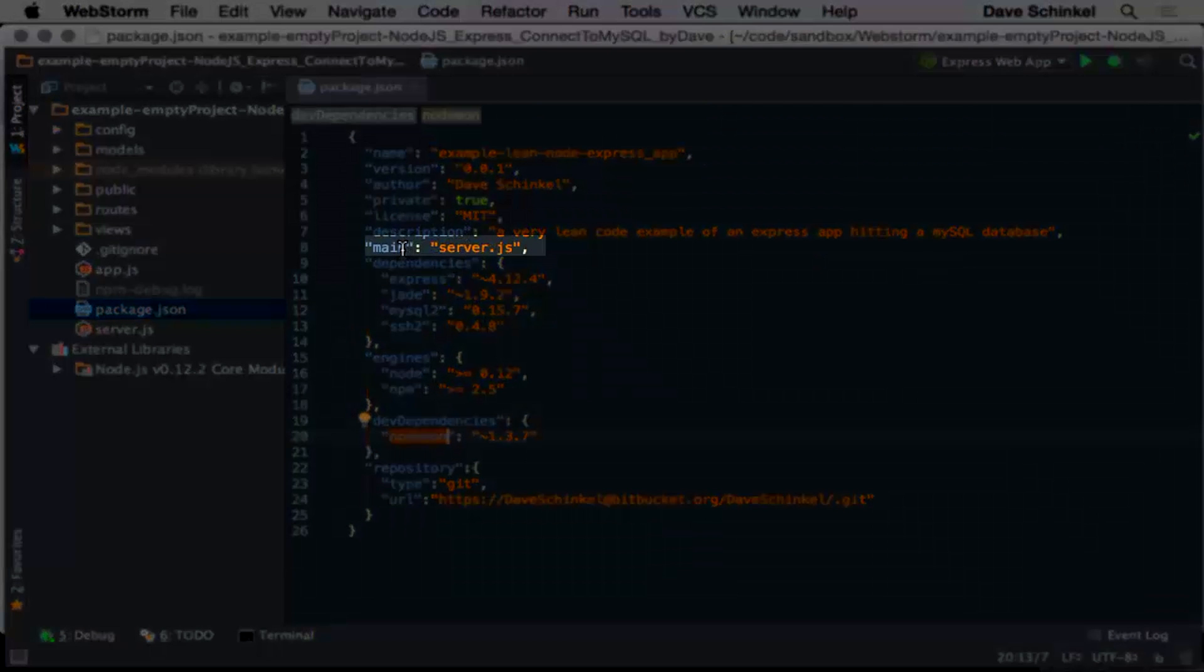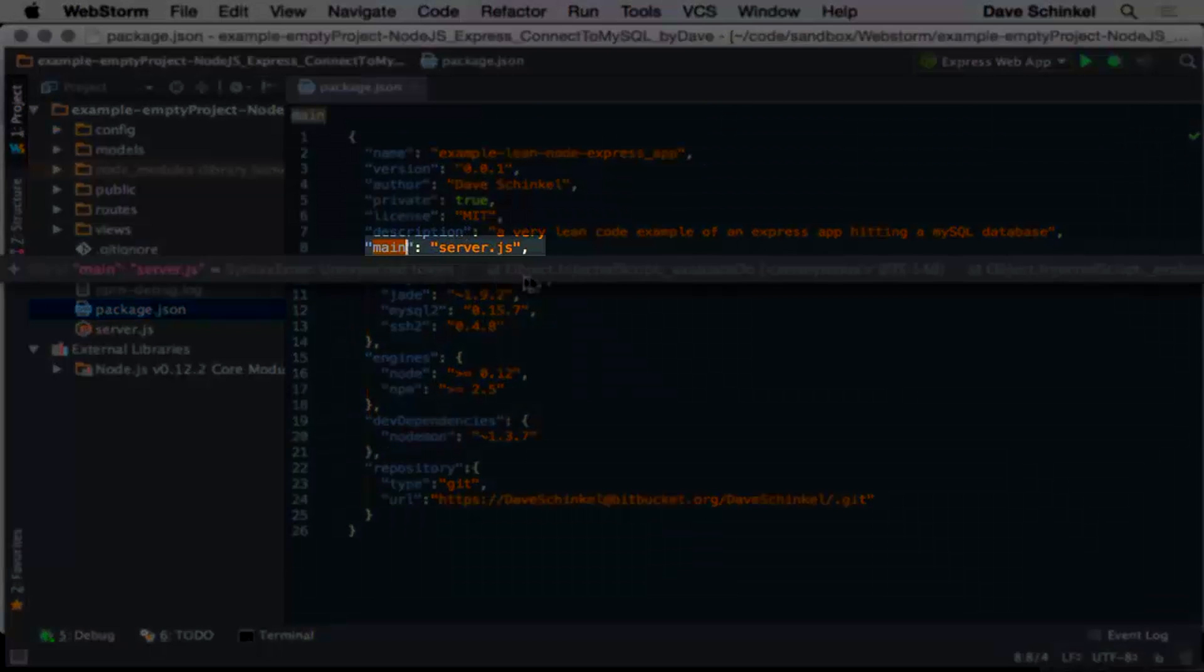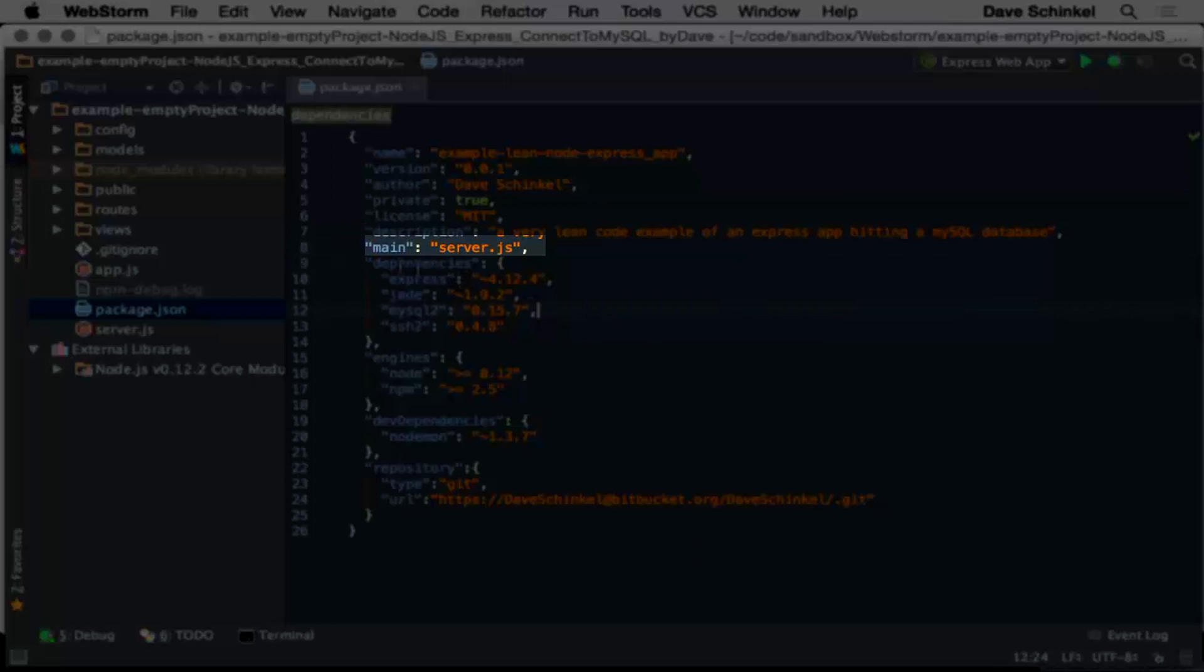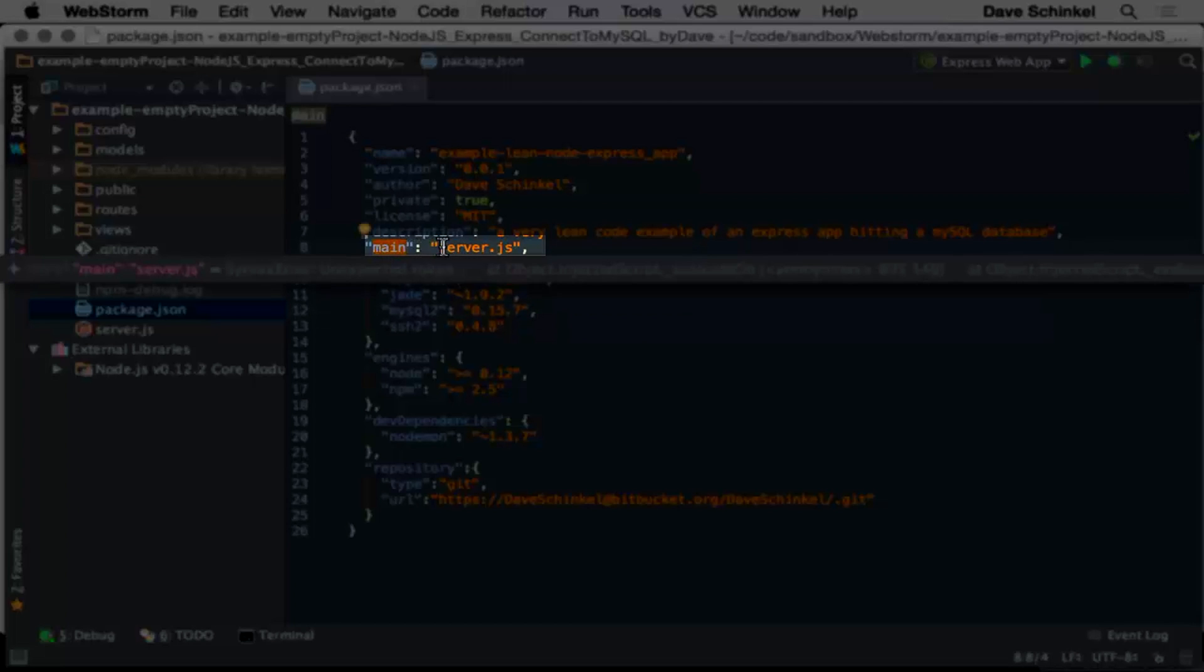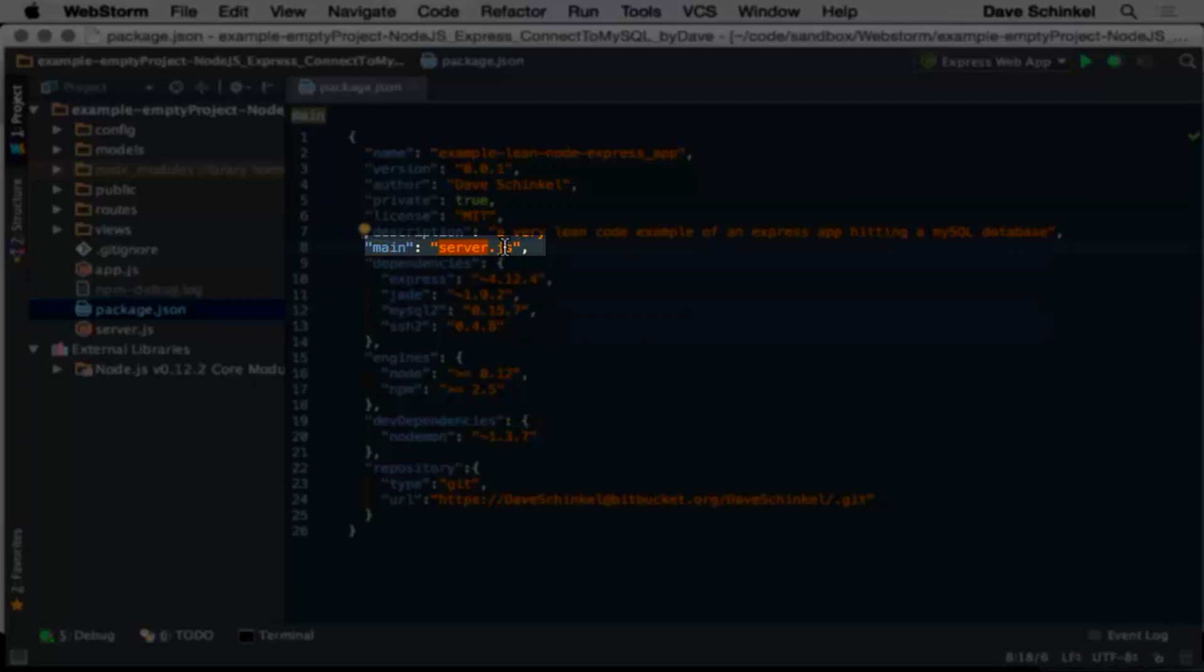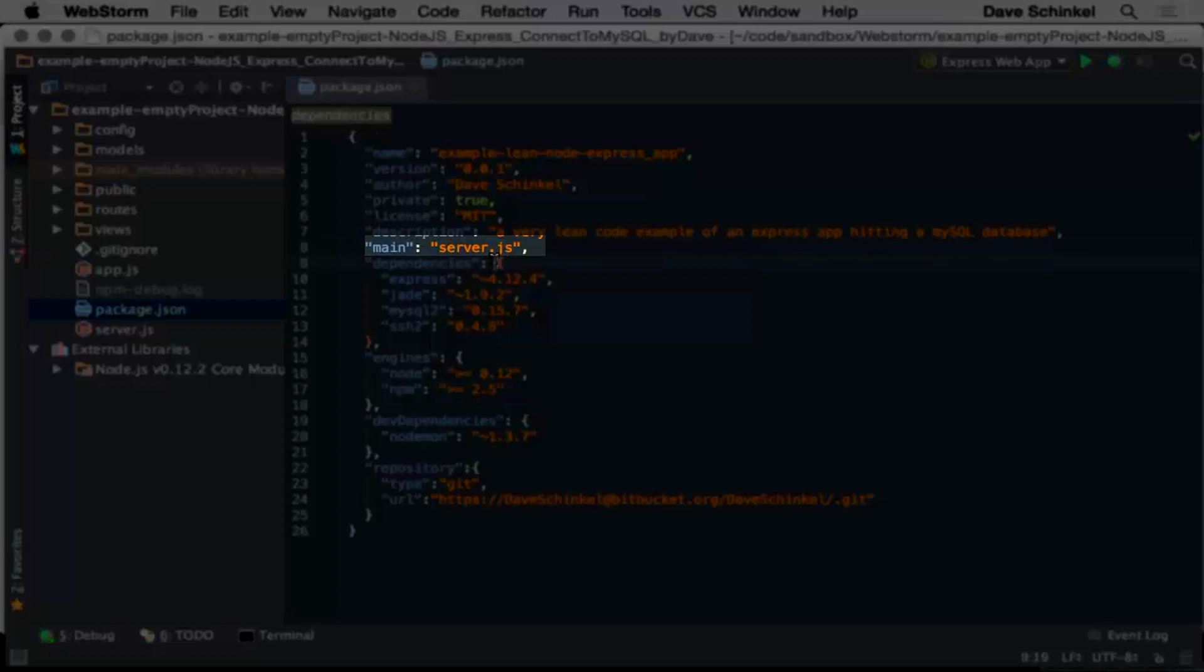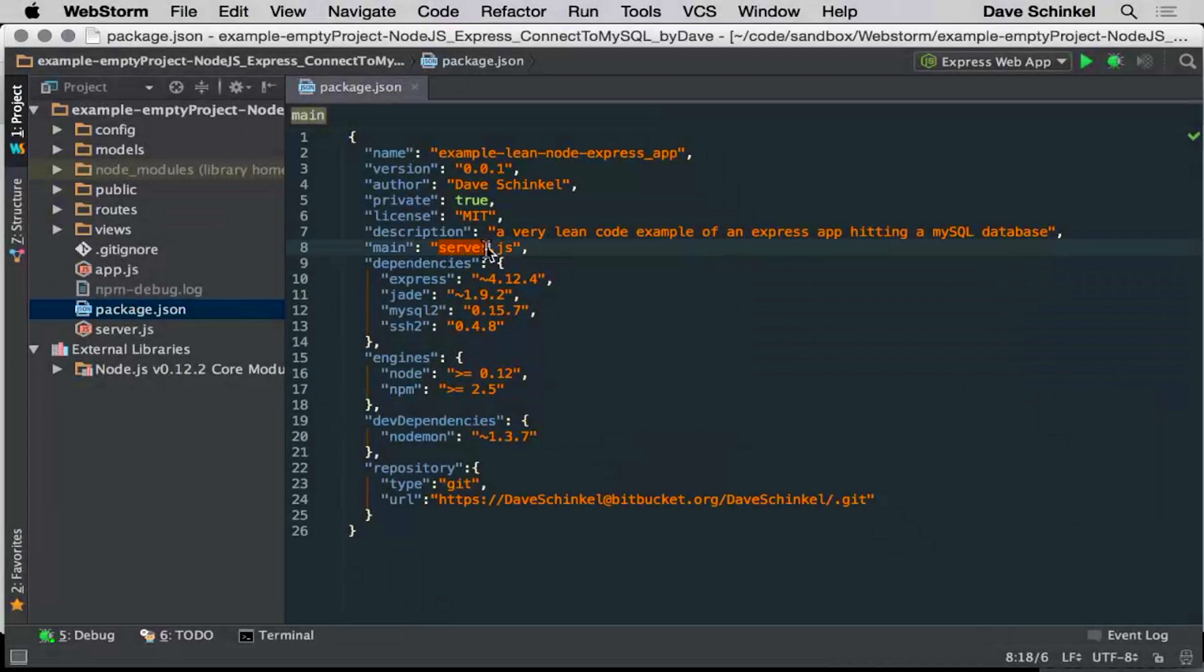Right here, you're telling it where do I start. If node says, okay, where do I even start to run your application, you tell it here. So server.js is like your main start place here for your code.